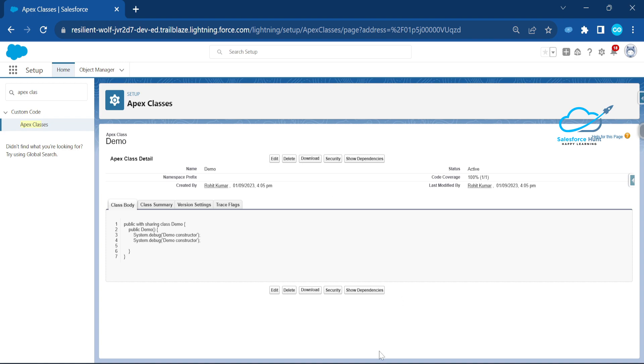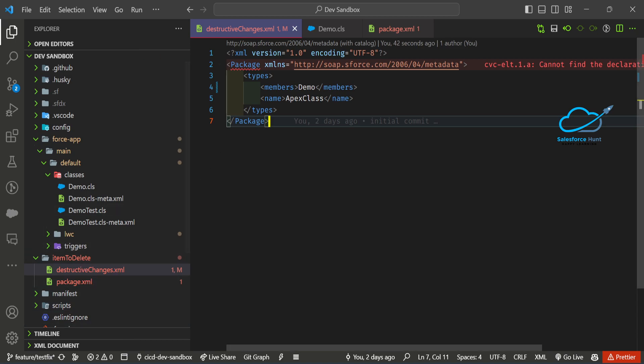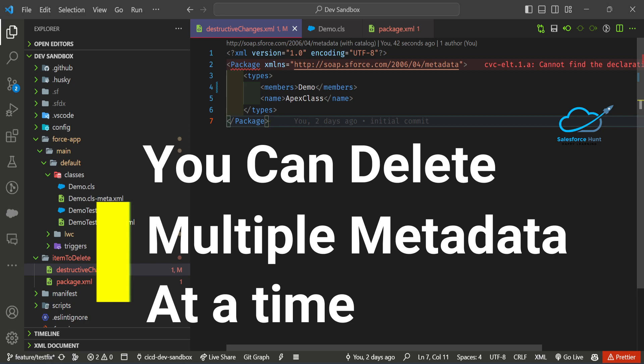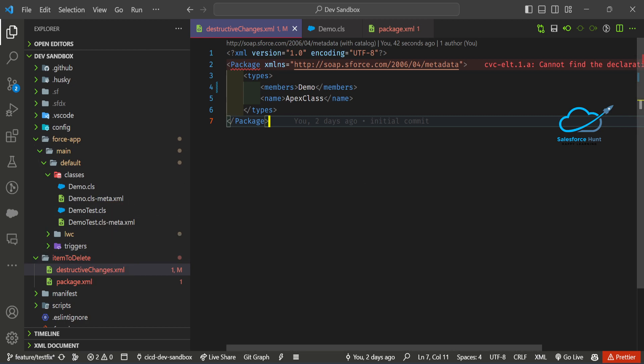In this destructive package I've already mentioned the metadata. There are many ways to deploy a destructive package — such as using Workbench — but in this video I'll show you using VS Code. I believe this is the first video on YouTube showing this tips-and-tricks approach for destructive packages using VS Code.